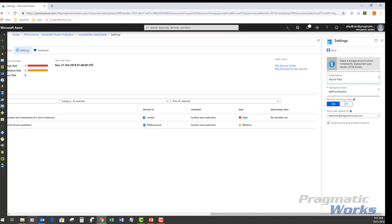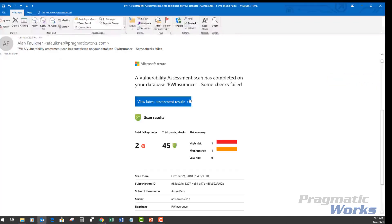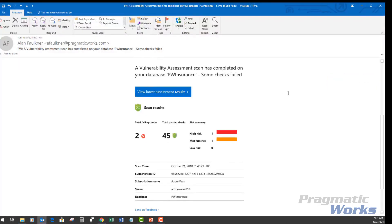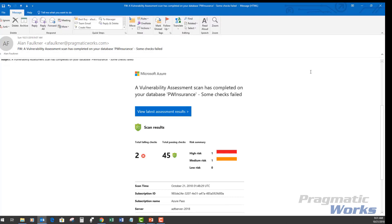So here is an example of that vulnerability assessment scan on that PW insurance that occurred a few days ago. And again, this is just a summary of the scan result that was sent to my email address.